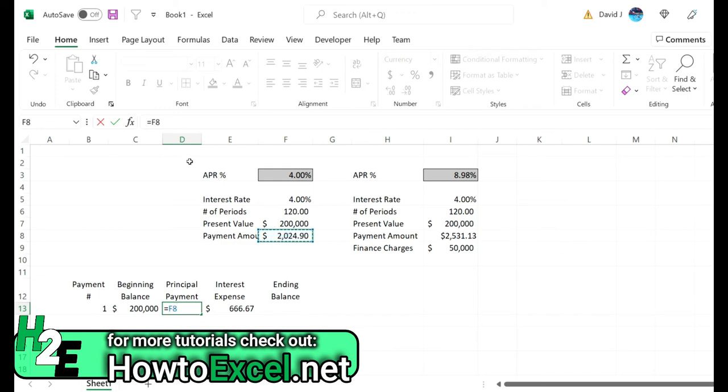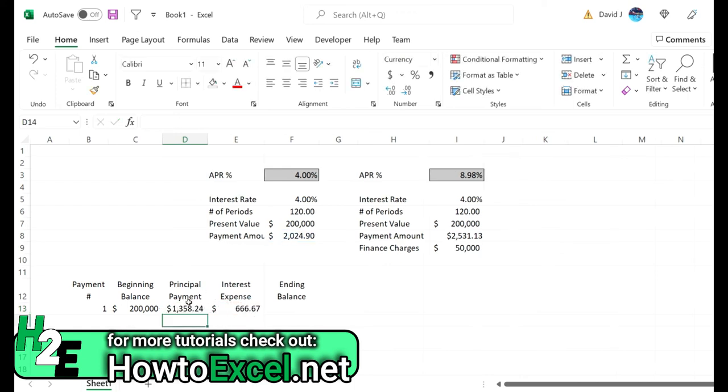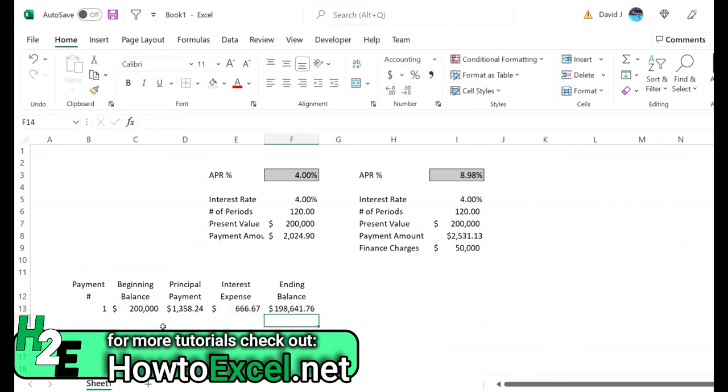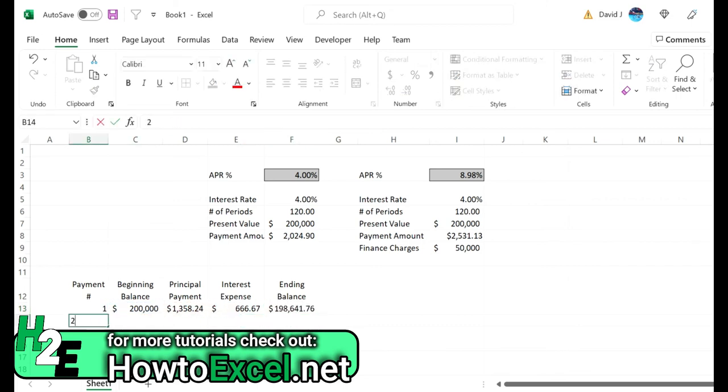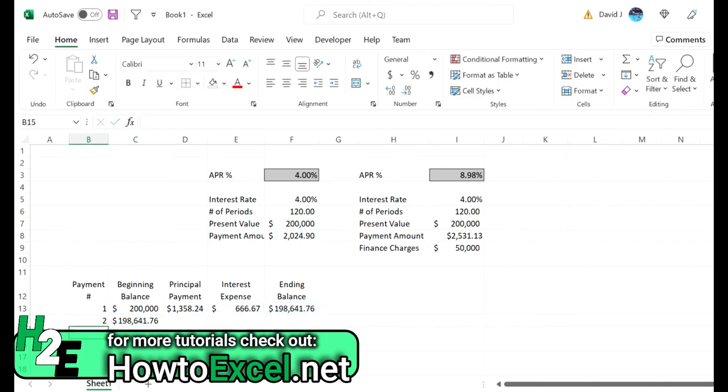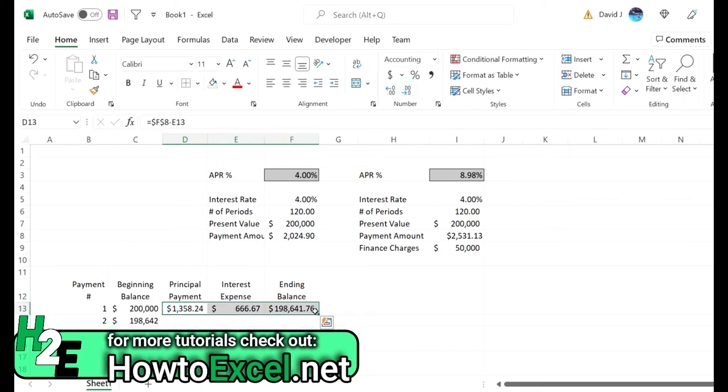And then the difference that gets applied to the principal is going to be this payment amount - let's freeze that - and deduct the interest expense. So that's the amount that's going to get applied to the principal. For the ending balance it's going to be the beginning less the principal payment. And then for payment number two, the beginning balance is going to be equal to the ending balance from the last period, and then I can just copy these formulas down.